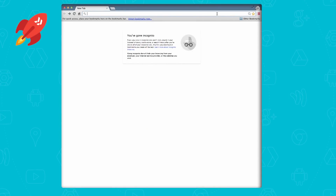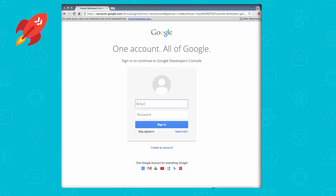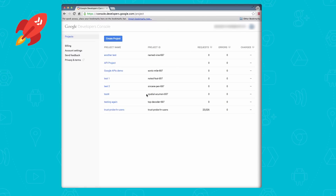Anytime you're writing an app using Google APIs or the Google Cloud Platform, you need to go to the developer's console or dev console. Pop open a browser to console.developers.google.com and log in with your credentials if you haven't already. If you don't have a Google account yet, click on the create account link to get started. Once you're logged in, you'll be brought to the dev console's homepage, which is an overview of all of your projects. Don't worry if you haven't created one yet — it'll just be blank.